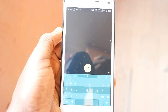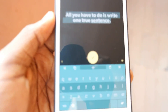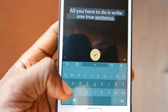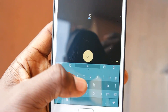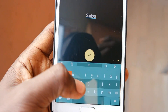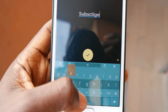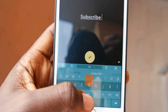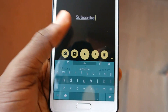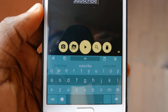When you open the app for the first time, or whenever you open the app, you'll be met with a default text. Just change it to whatever text you want to animate. For example, I'll use 'subscribe' or any other text of my choice. Down here you'll see the OK symbol — just click on it and it will bring out other symbols.